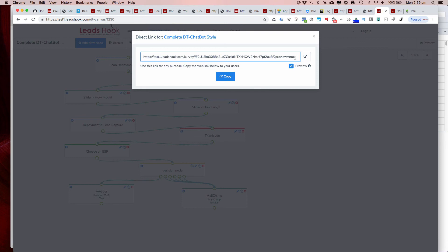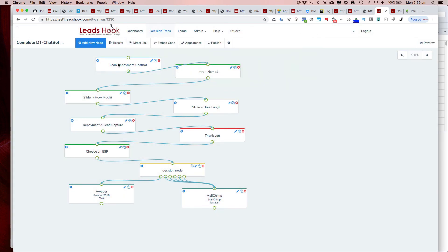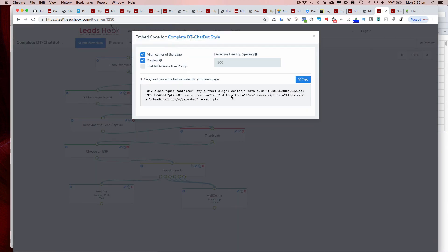I hope that explains the difference between embedding and direct linking and the importance of removing preview equals true from the direct link version and the embed version when you want to get live traffic to it and start capturing data. All right, thank you and bye for now.